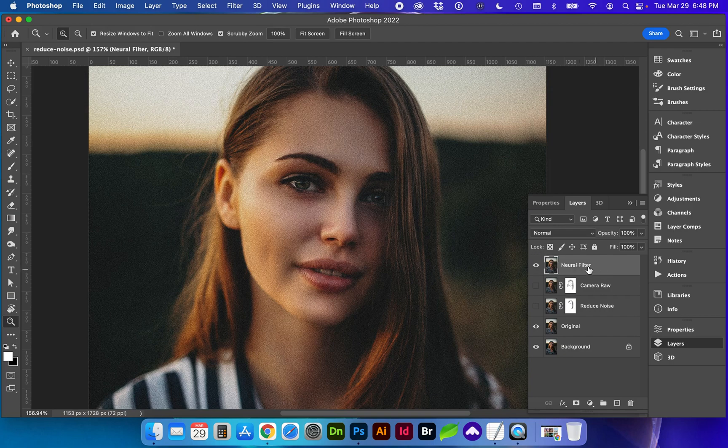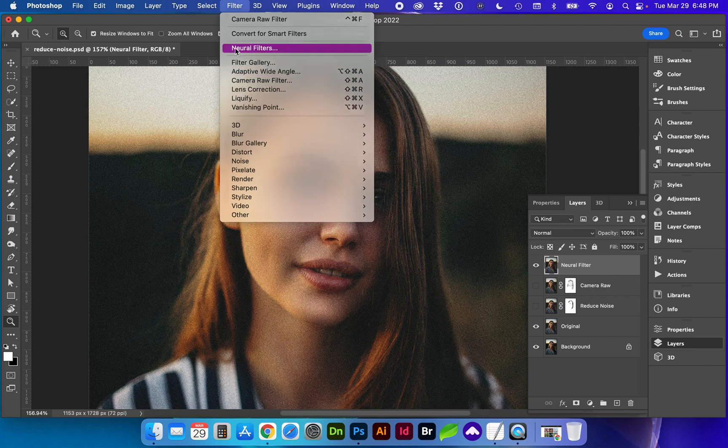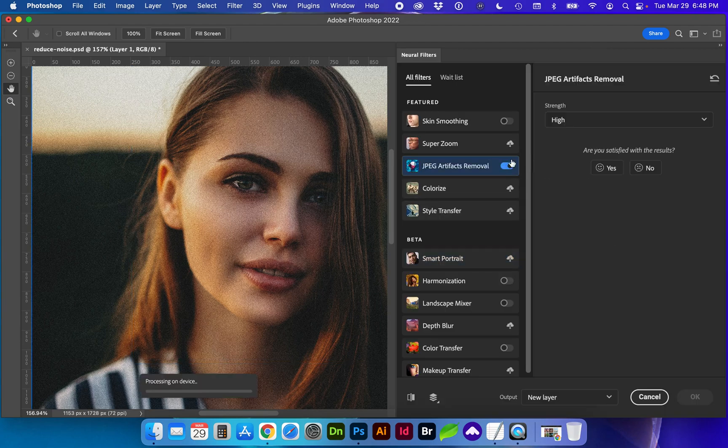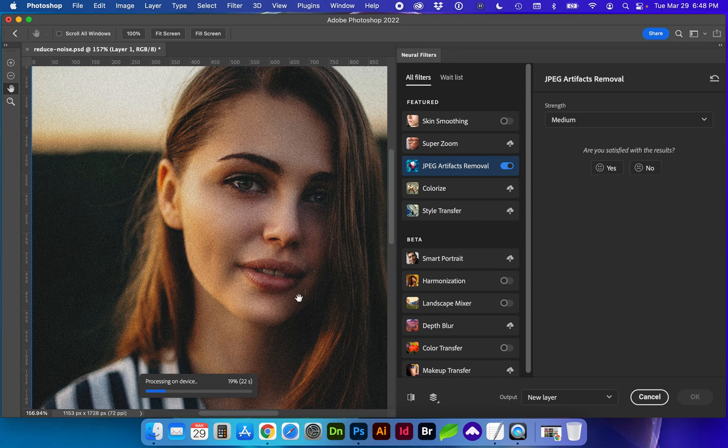Lastly we're going to try the neural filter by going to filter neural filters. And a couple of settings I want to try are JPEG artifacts removal. Depending on the resolution and size of your image this may or may not take a while and your processor power.